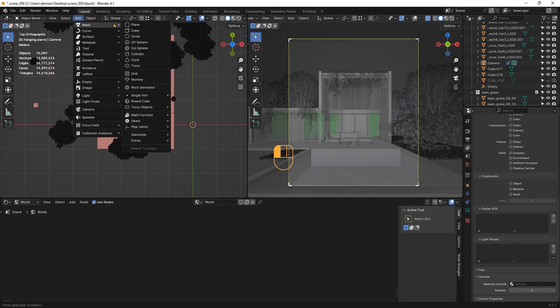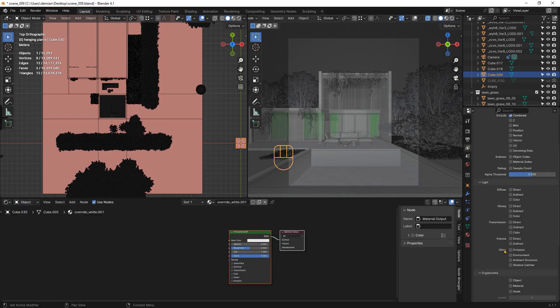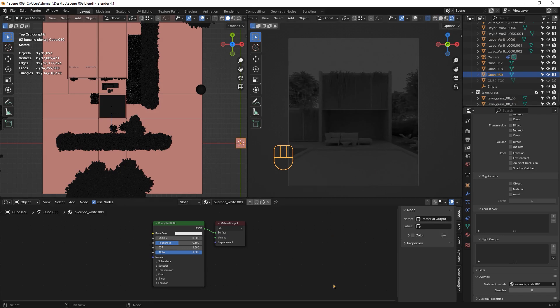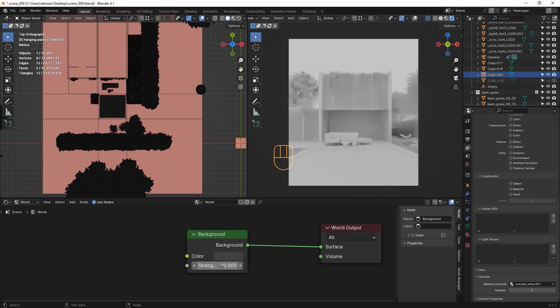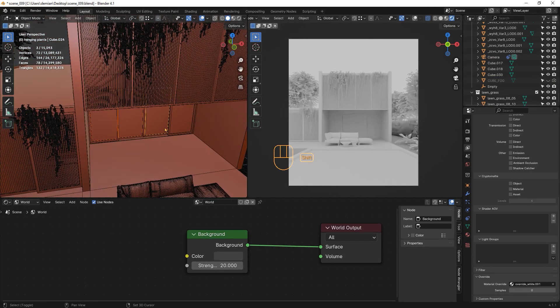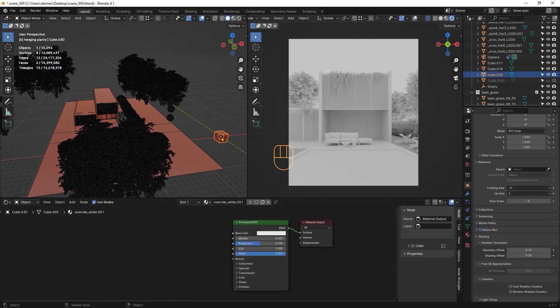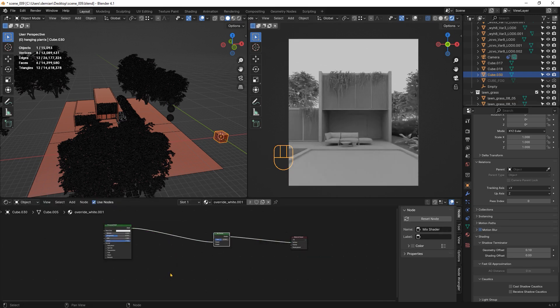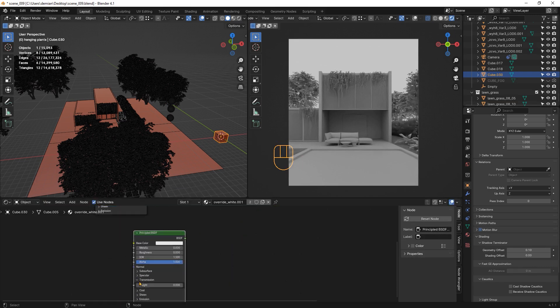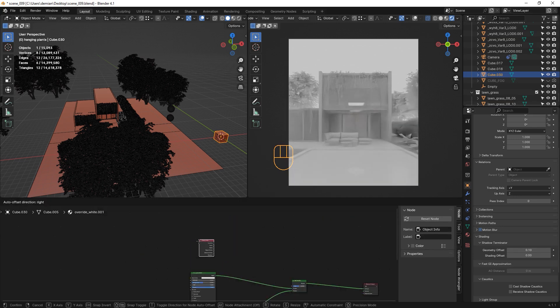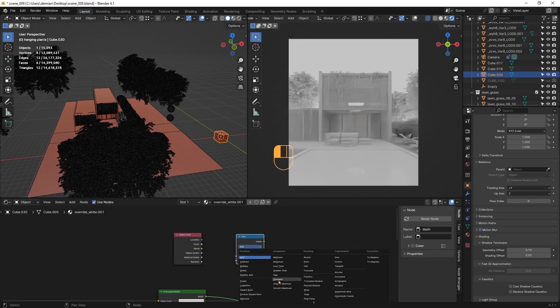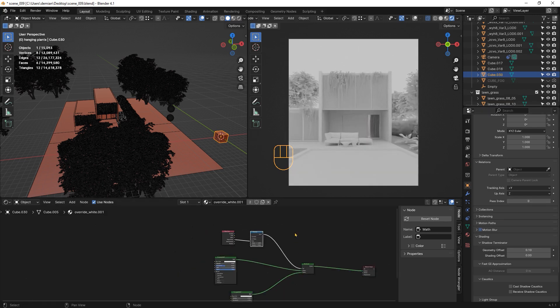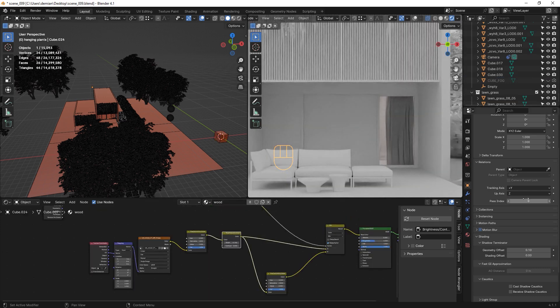This is the default lighting. I will increase the strength so we can see what we are doing, because I have to exclude the glass from the white override. For this, you will have to go to Object tab, then Relations and set the pass index to 1. Now go back to the override material. I will create a mix shader. Create a simple glass material and connect it to the mix shader. Create an object info node and a math node set to compare. Connect the object index, which is the pass index, to the first inlet. Change the other value to 1, which is the pass index we set for the glass object. Connect the outlet to the factor inlet and make sure to set the pass index to 1 for each object.